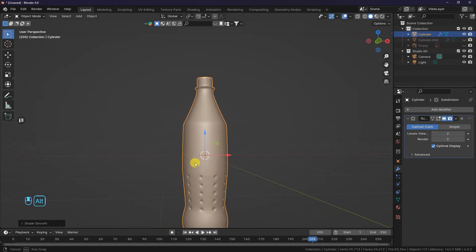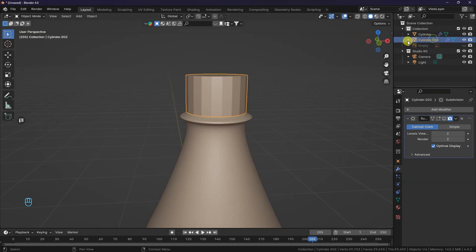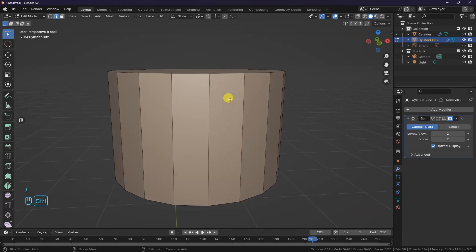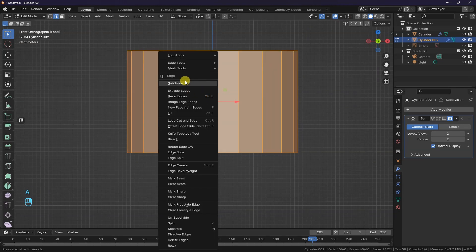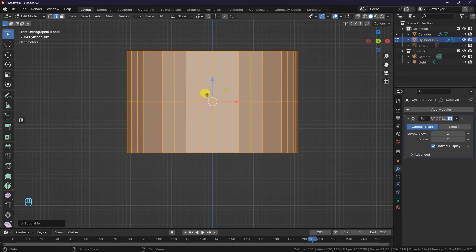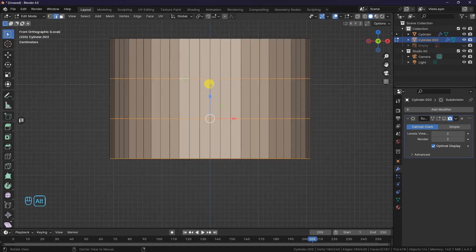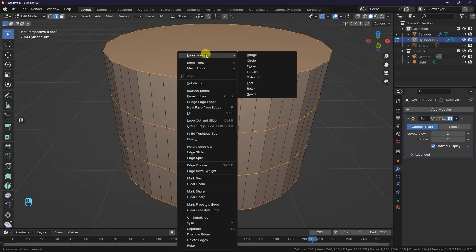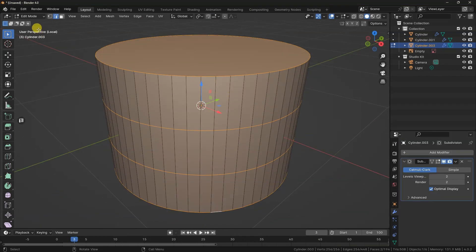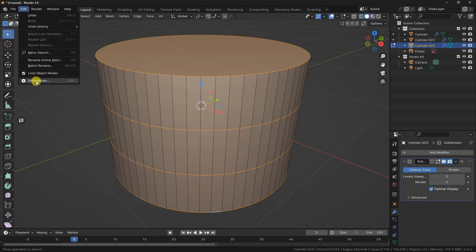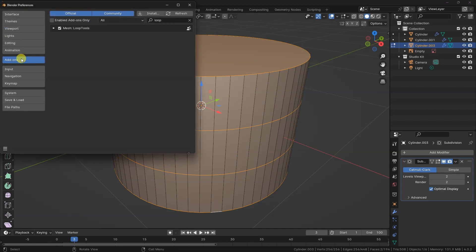Let's revert back to the cap. In Edit Mode, press A to select all and subdivide the mesh, increasing the count up to 2. Select the horizontal edge loop. Left-click and click Loop Tools, then choose Circle. If you don't see Loop Tools, go to Edit > Preferences > Addons and search for Loop Tools and Node Wrangler. Turn it on and save preferences.